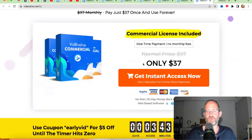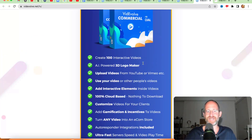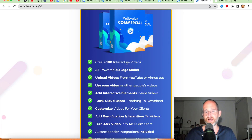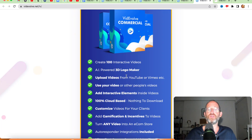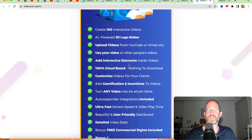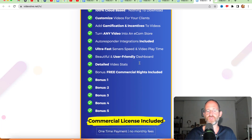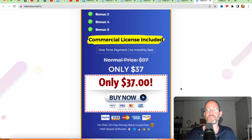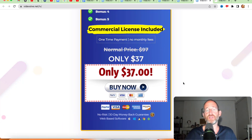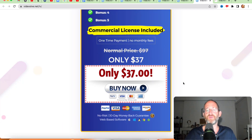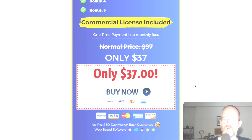If you purchase, you get access to all this: create 100 interactive videos, an AI-powered 3D logo maker, upload videos from YouTube or Vimeo, use your own videos or other people's videos, add interactive elements, and it's 100% cloud-based. It says you can turn any video into an e-com store as well, all for a one-time price. Now I'm going to play you a quick video explaining this, then come back and show you the backend area and the OTOs.